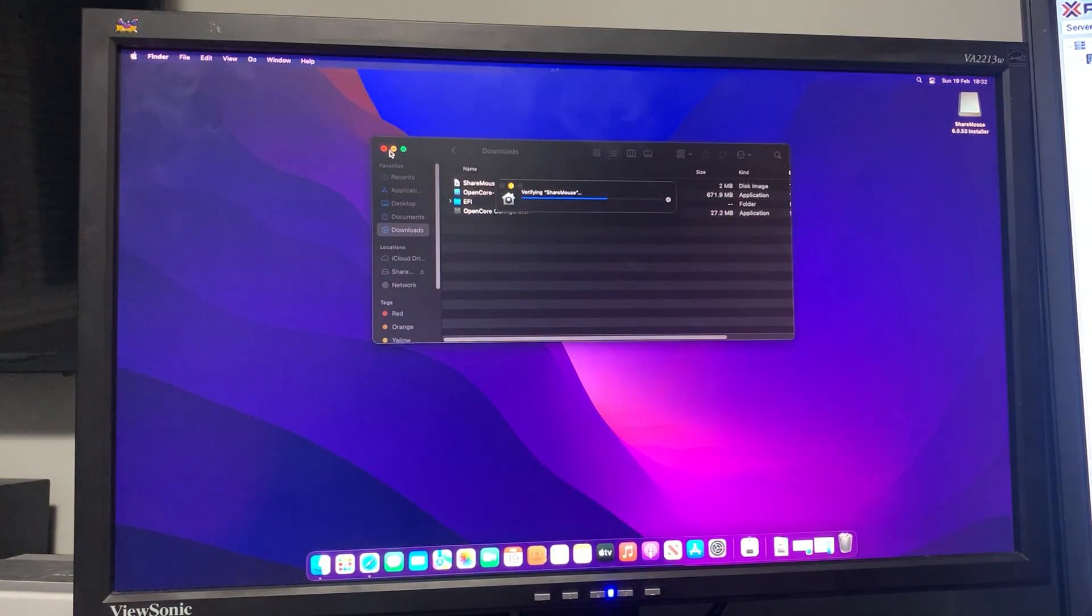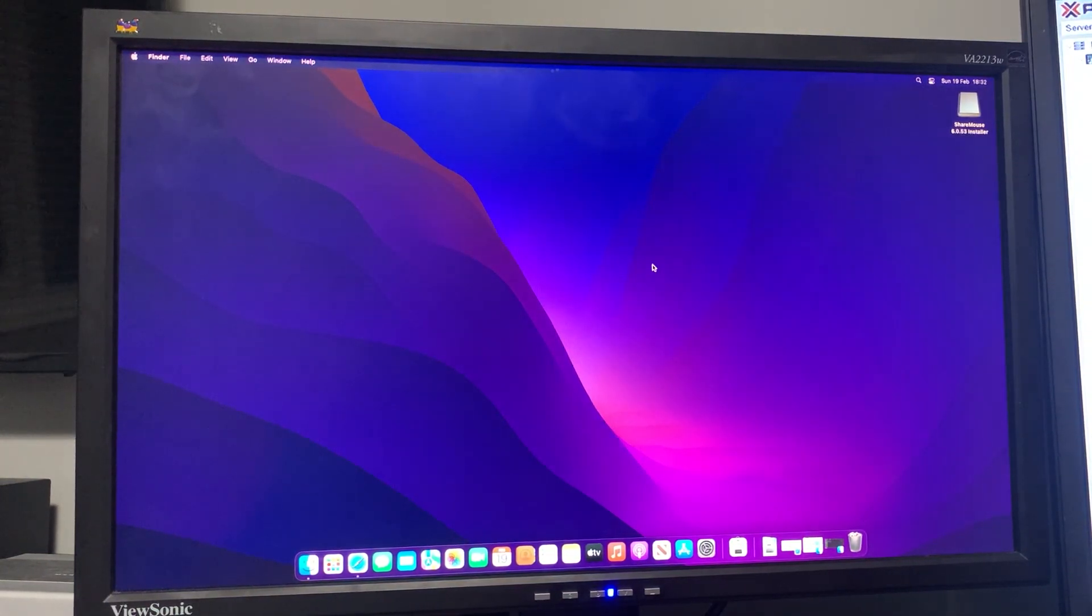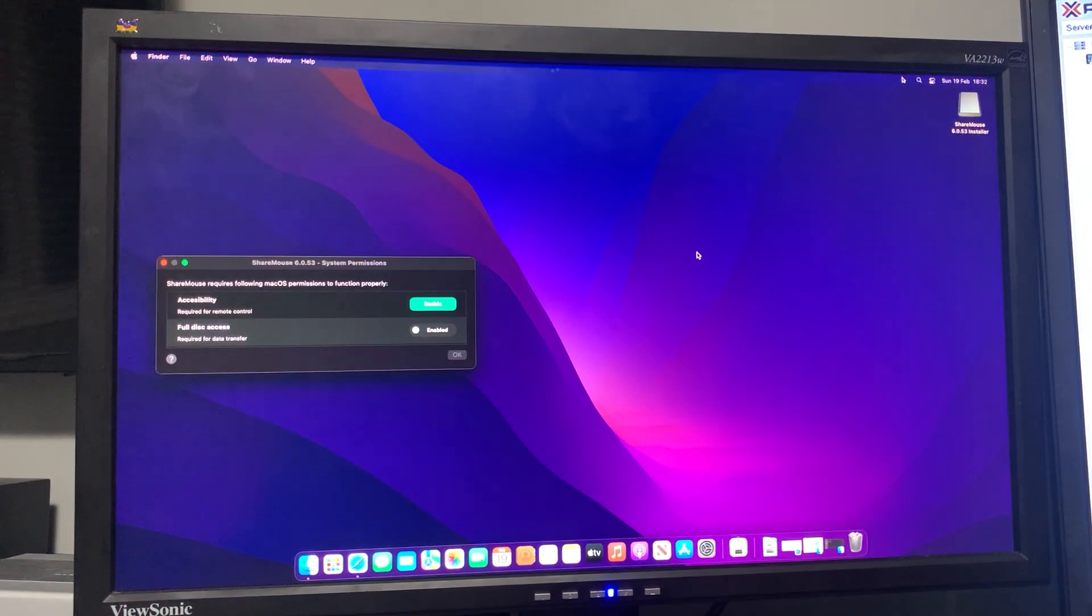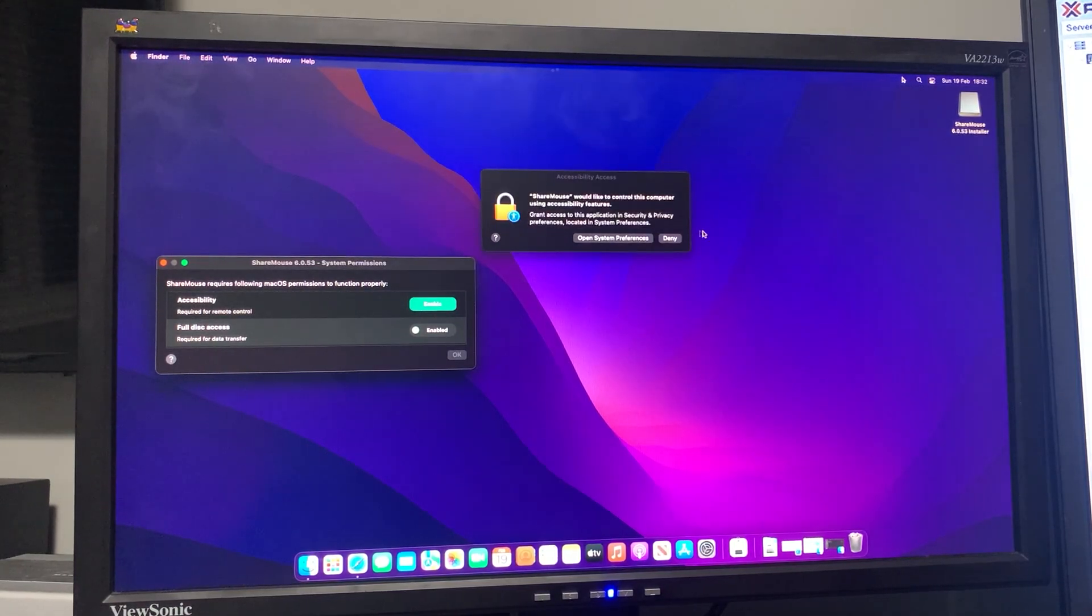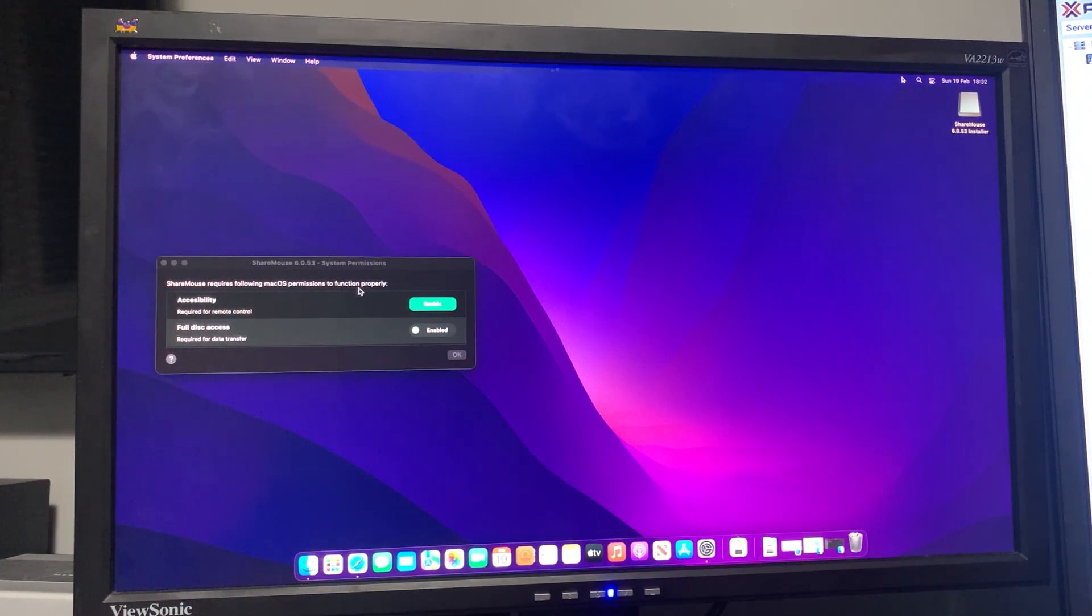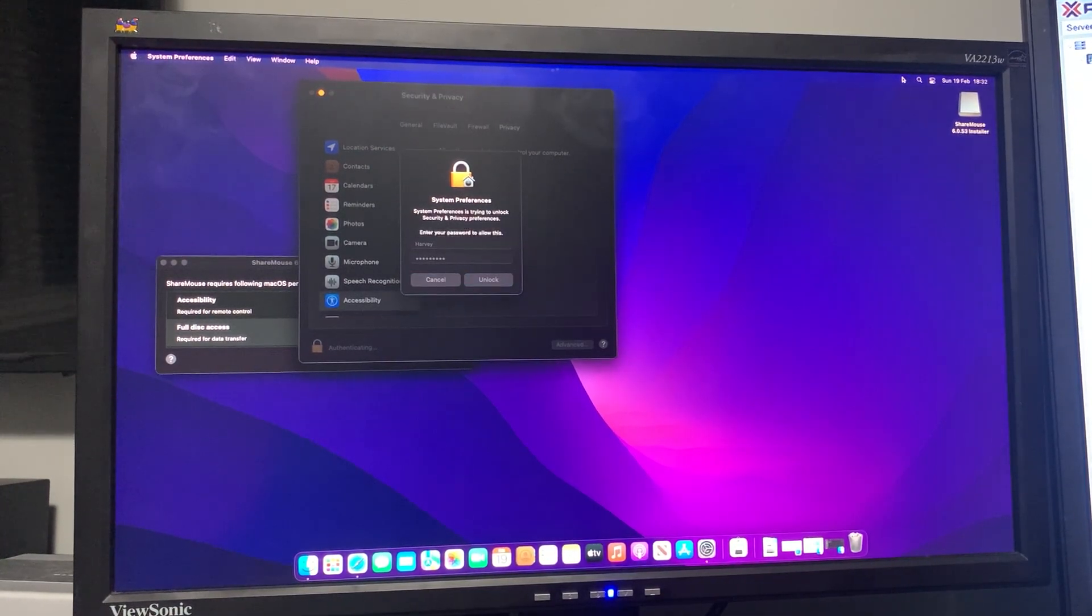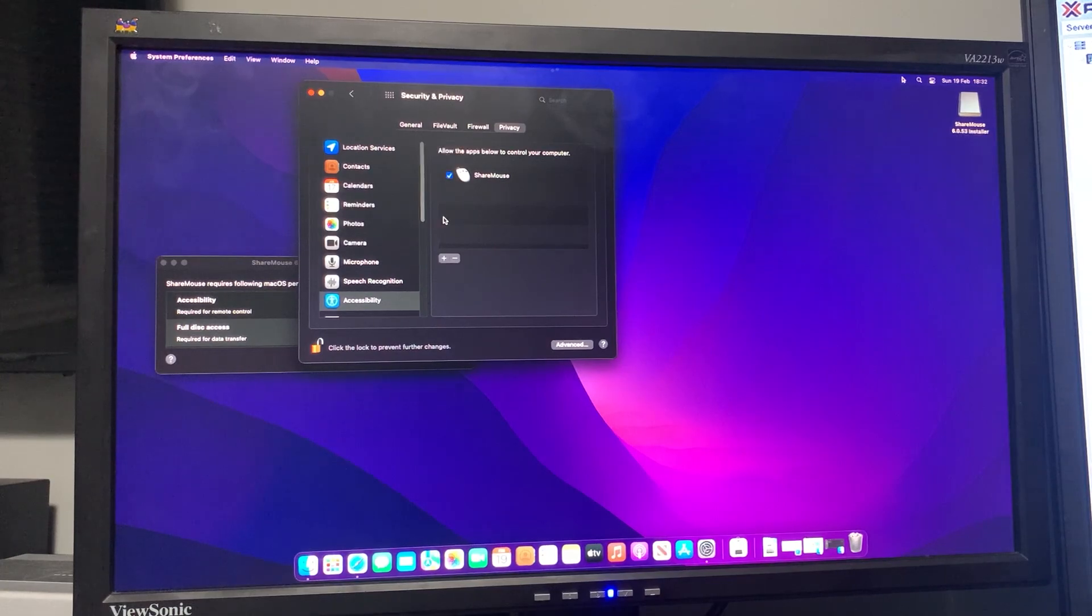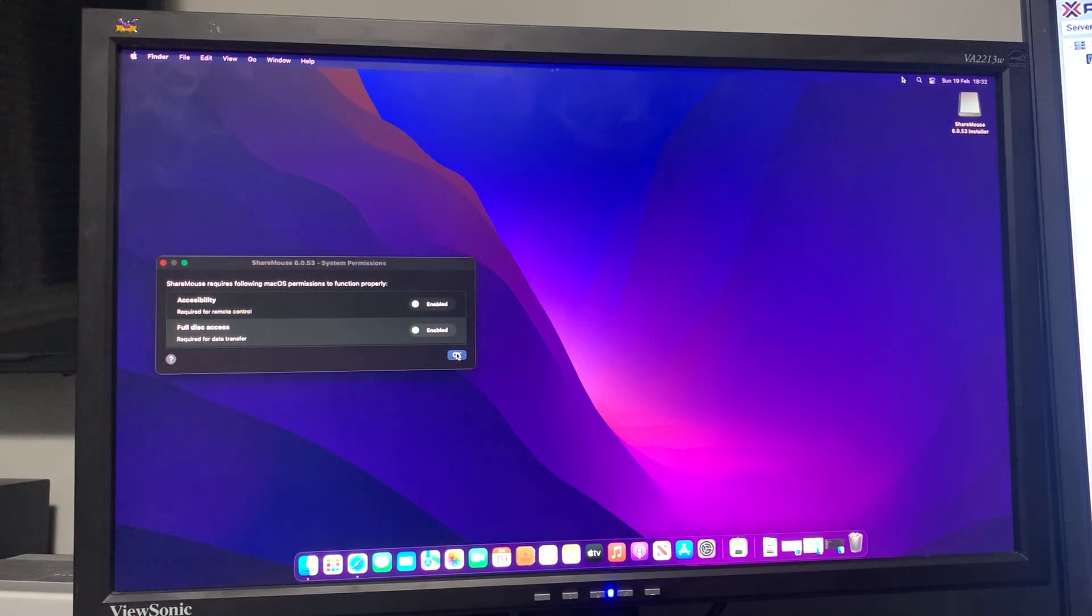It will verify ShowMouse - click open. You'll see at the corner of the screen here we need to enable accessibility for remote control. Just click that, open up System Preferences, click the lock to make changes and type in your password, then just do the tick box. There we go, and it should say enabled.